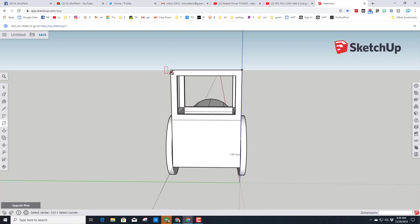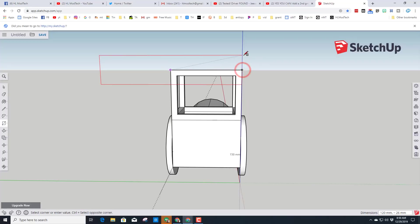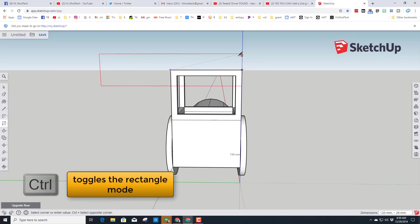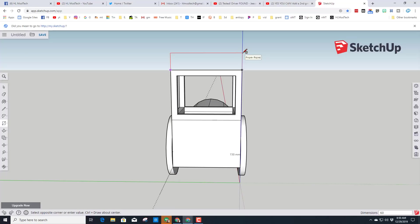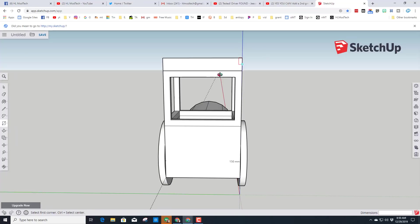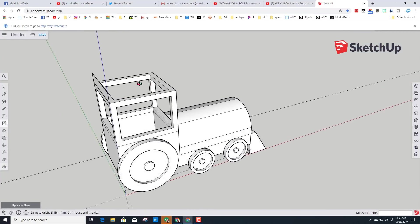Let's add the top to our train. Click the first corner and the second corner and raise it up. If it spreads out funny, tap Control to switch back to normal, and we want 60 comma 10 for the top of our engine.